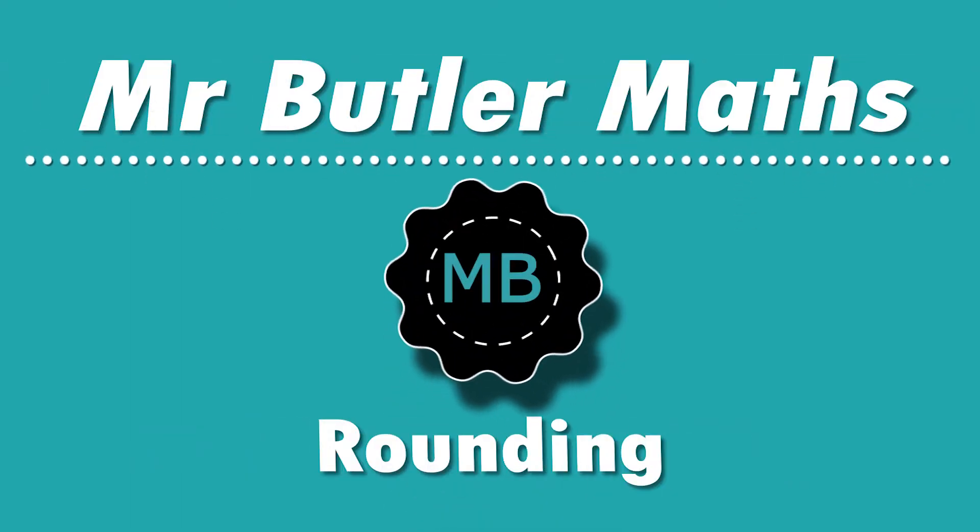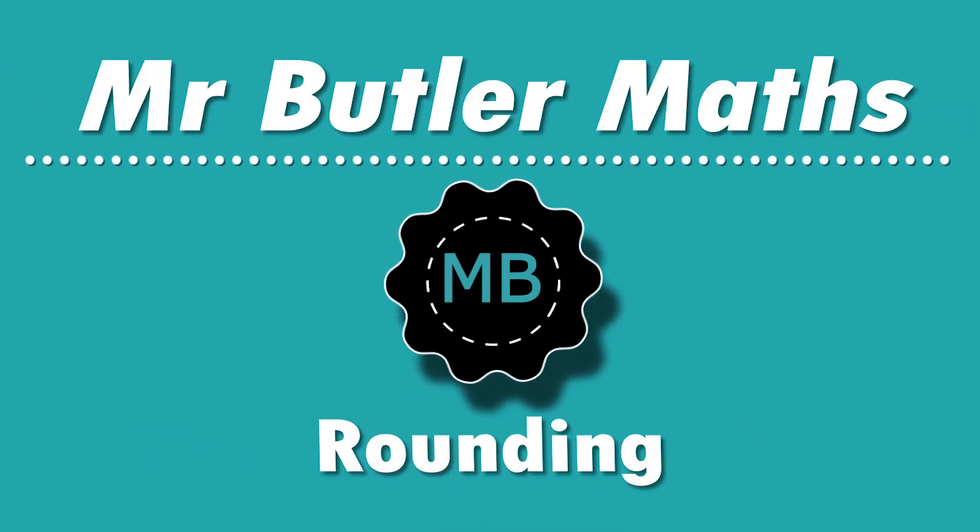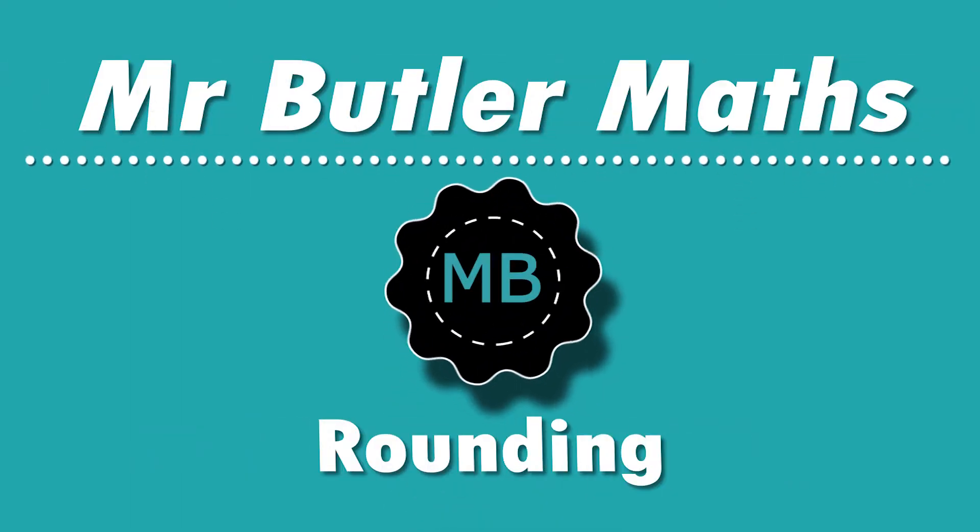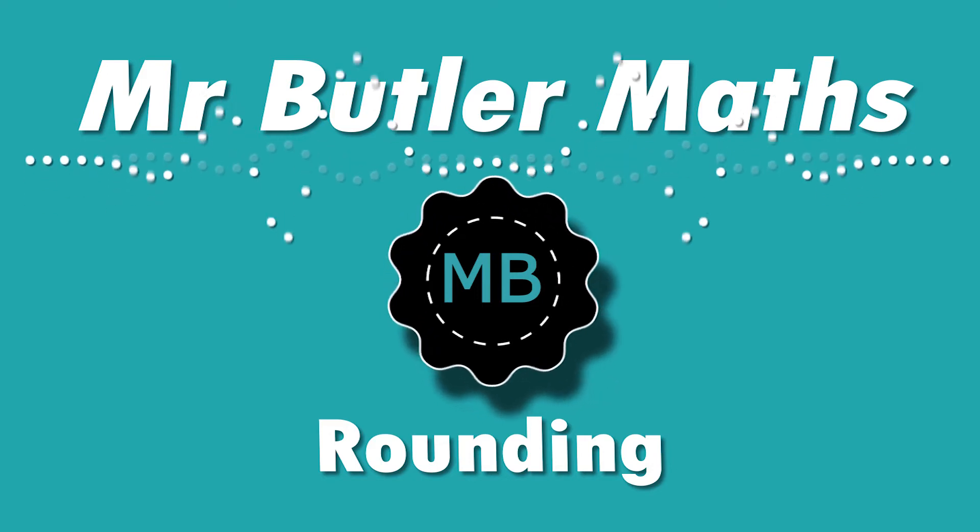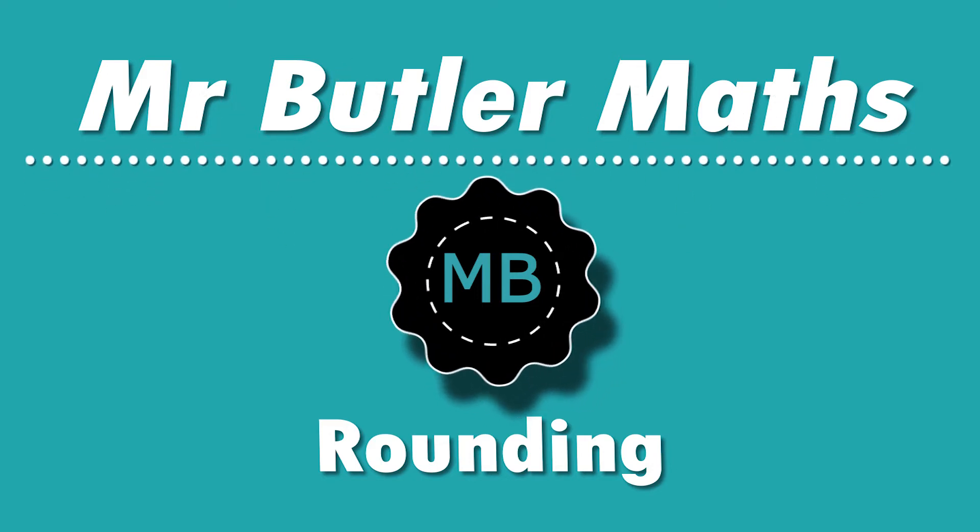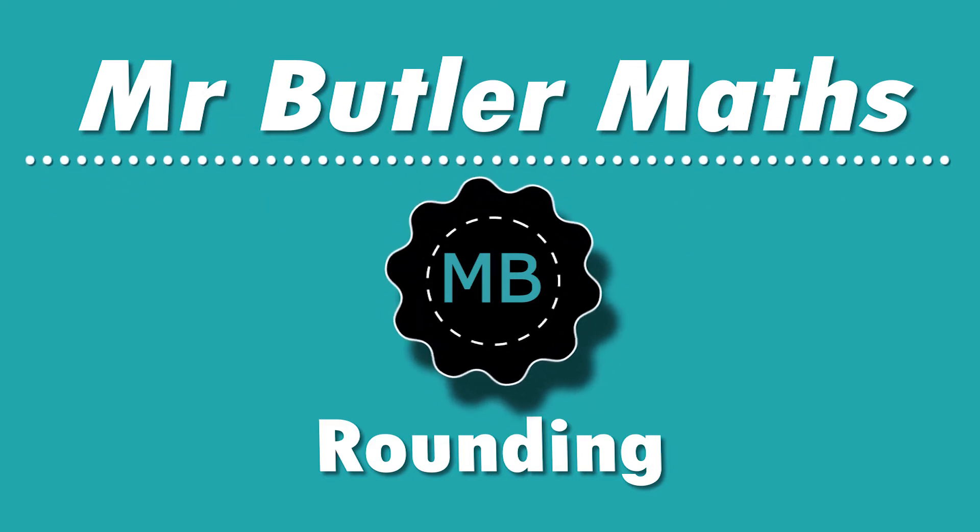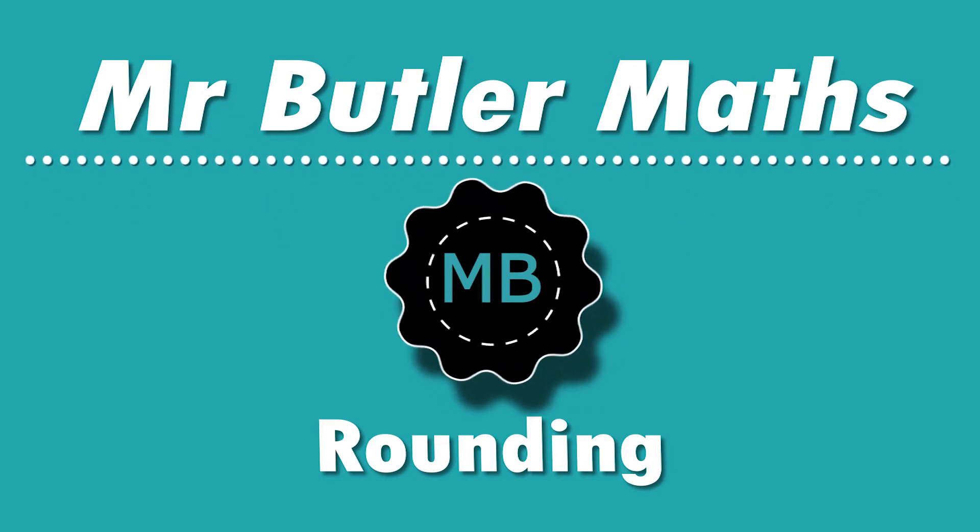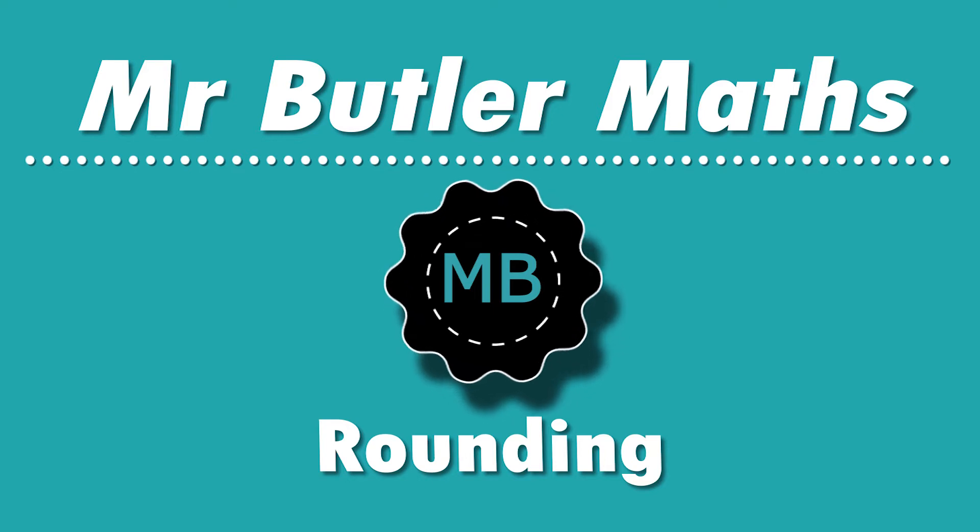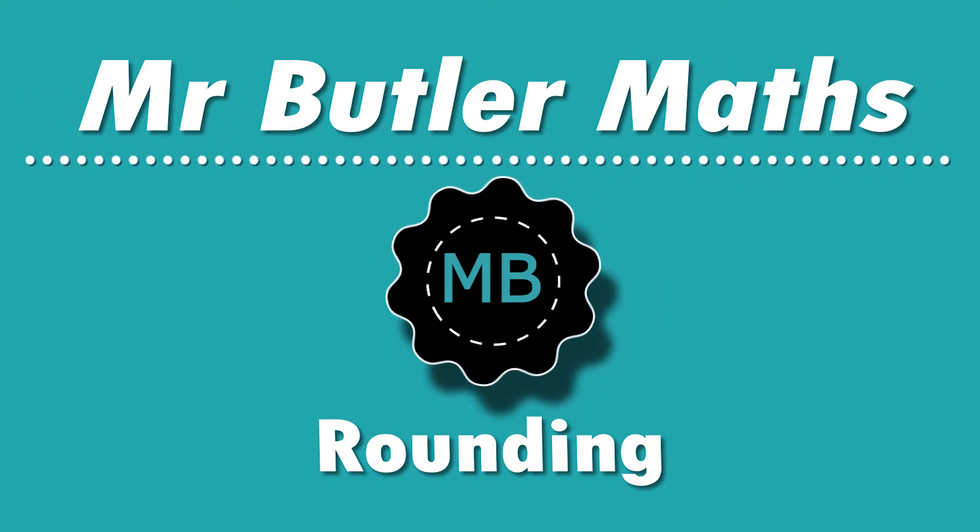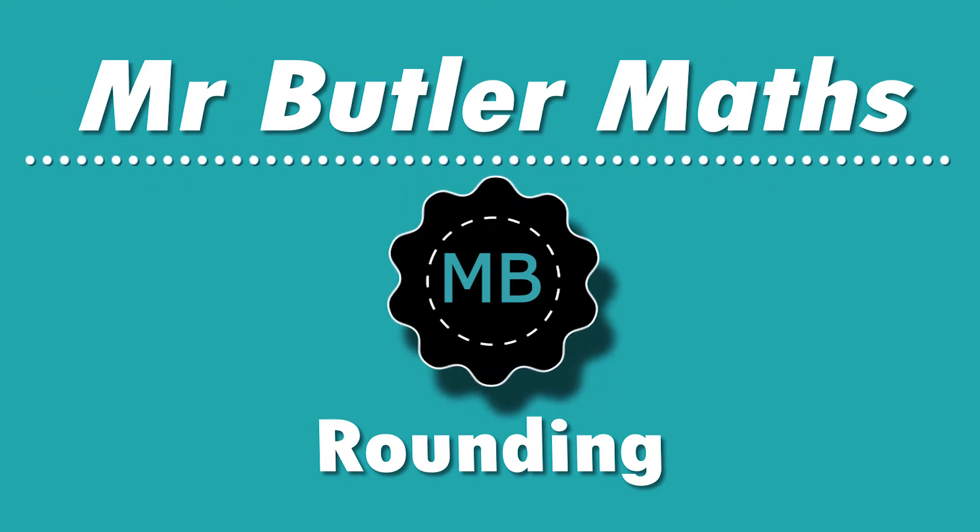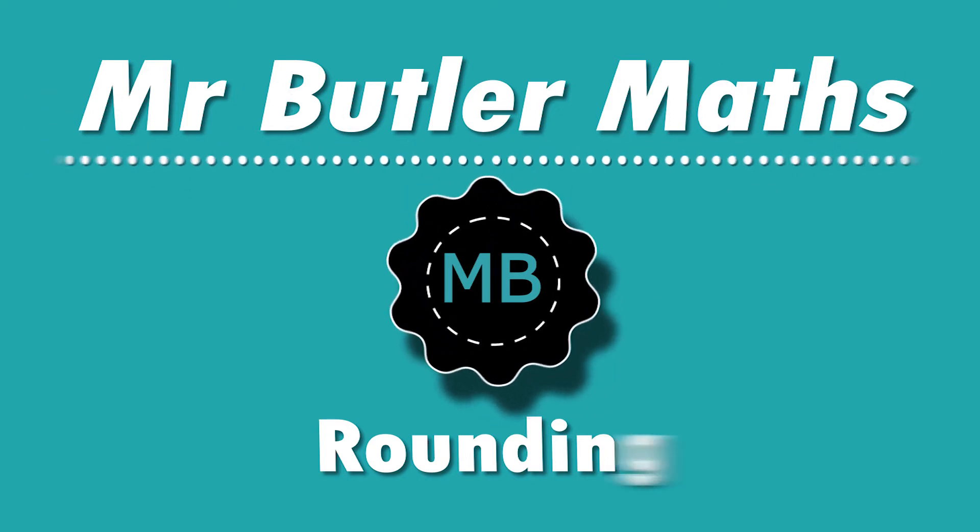Hello again, this is Mr. Butler, and in today's video I'm looking at the concept of rounding. Lots of people know the process for rounding, but I wanted to go over exactly what's going on when we're rounding.